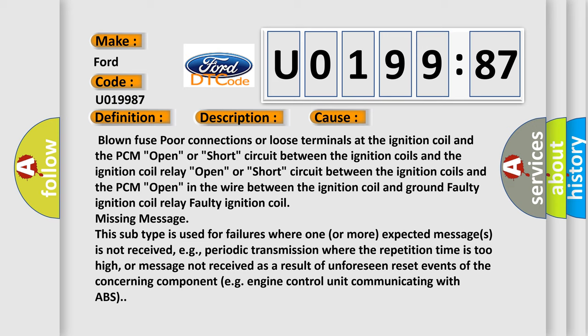Missing message: This subtype is used for failures where one or more expected messages is not received, e.g., periodic transmission where the repetition time is too high, or message not received as a result of unforeseen reset events of the concerning component, e.g., engine control unit communicating with ABS.